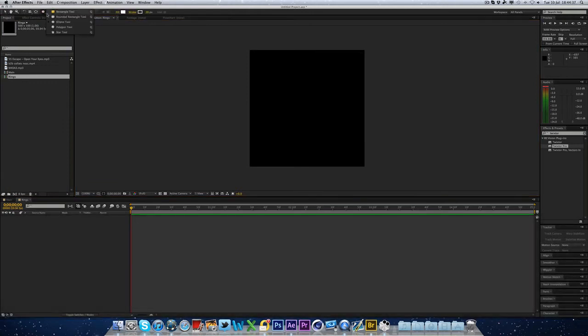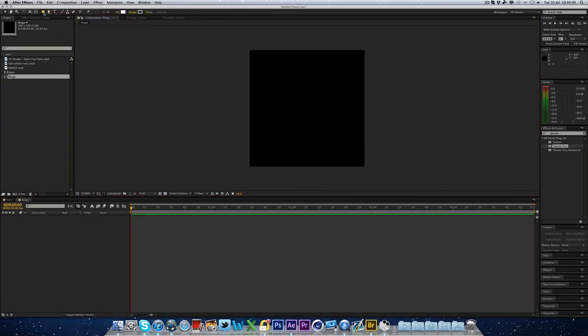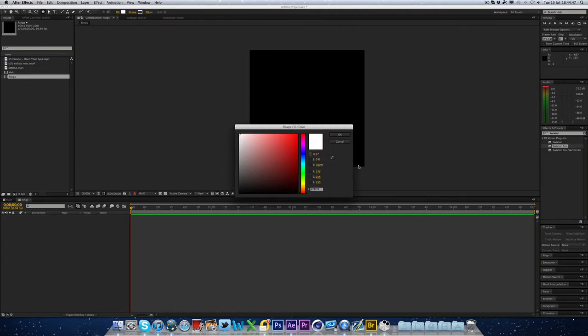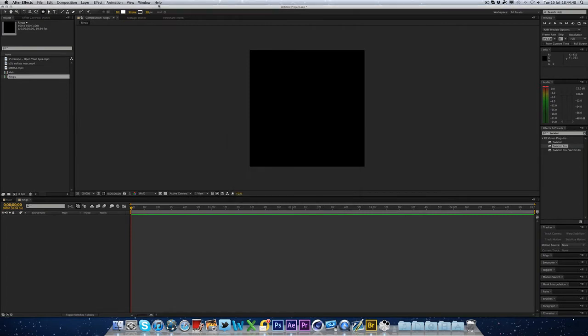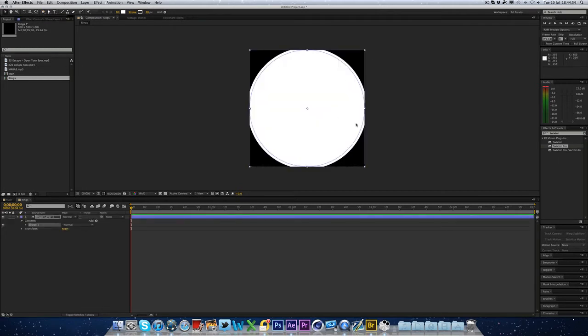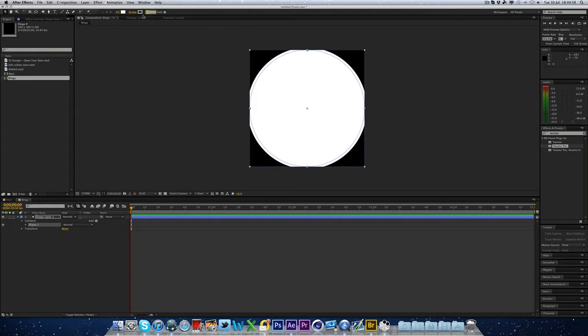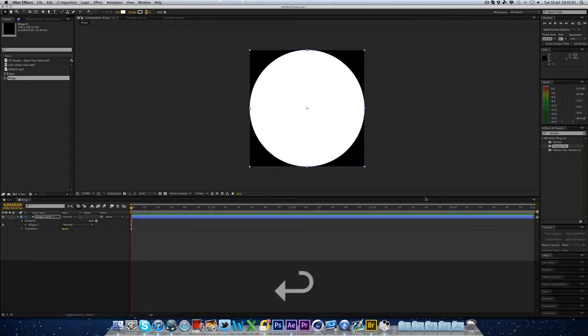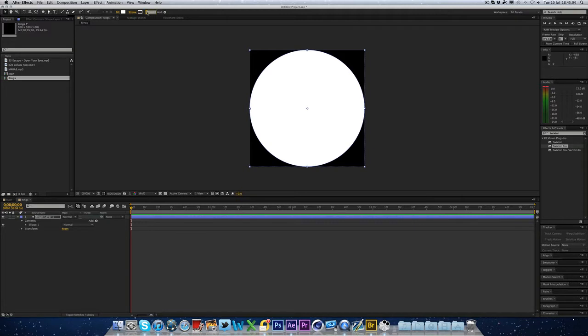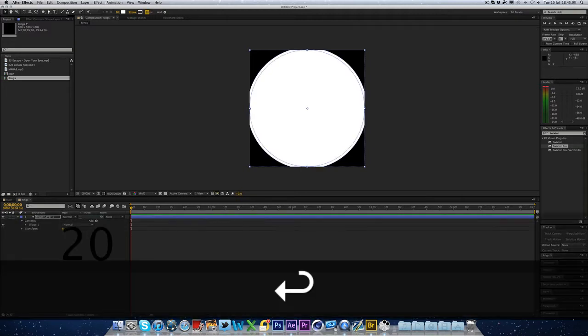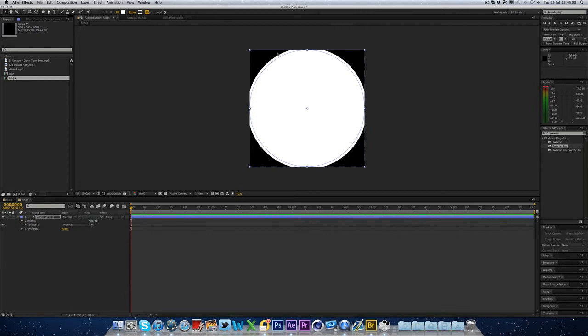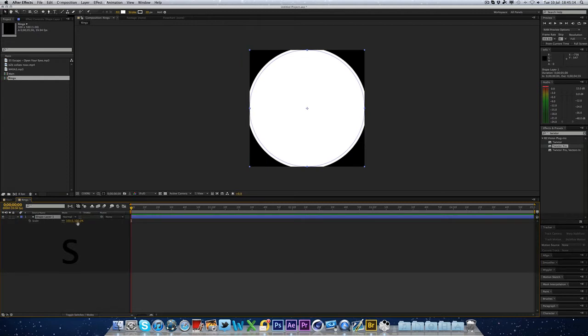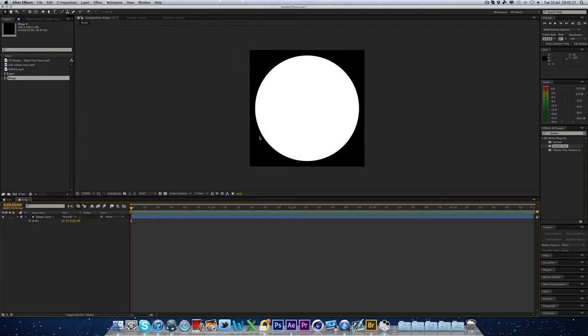Okay, so the first thing I want to do is next to the pen tool, you want to hold down on the rectangle tool, hold the mouse button down and click the ellipse tool. Make sure the fill is on white and the stroke width is on 20 up here. And then double click on the actual ellipse tool. And you'll see it's made a circle for us there.